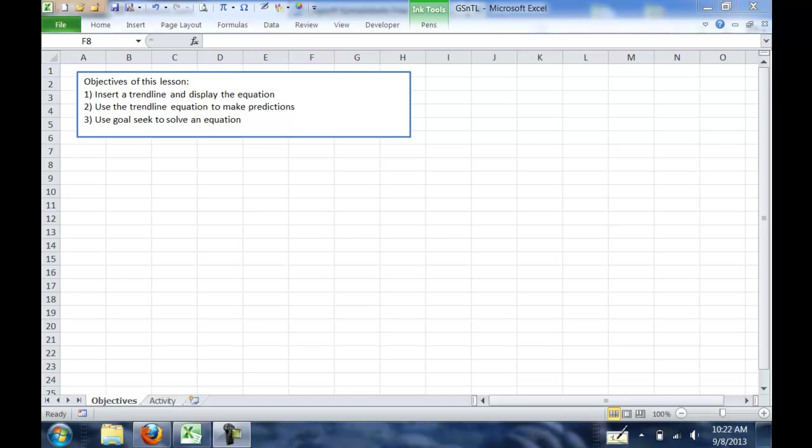In this lesson, we're going to look at three things. We need to add a trendline and display its equation, use that equation to make predictions, and then use Goal Seek to solve an equation.